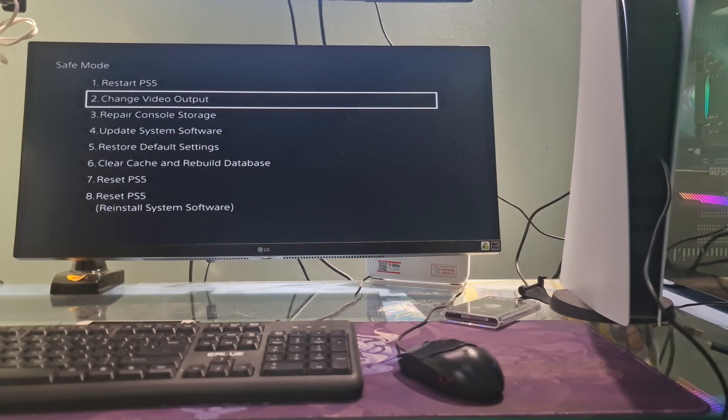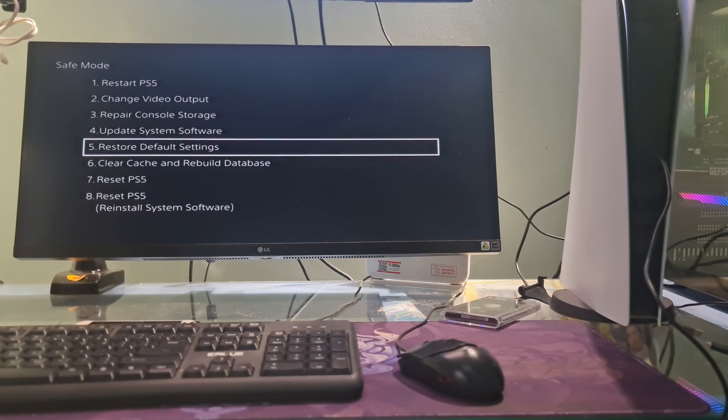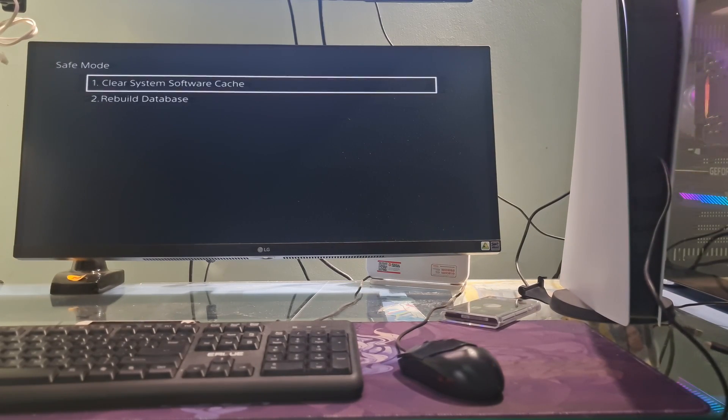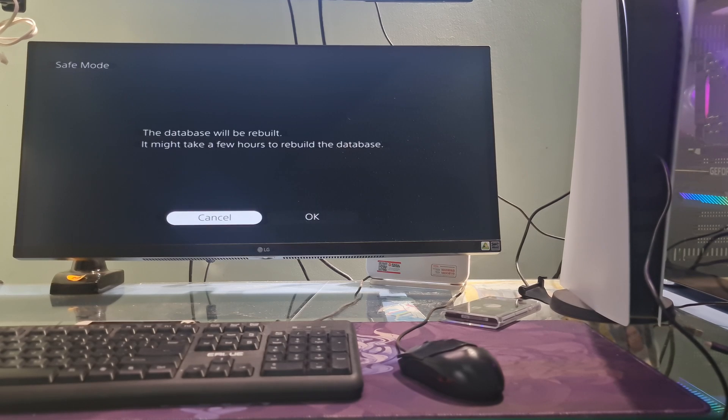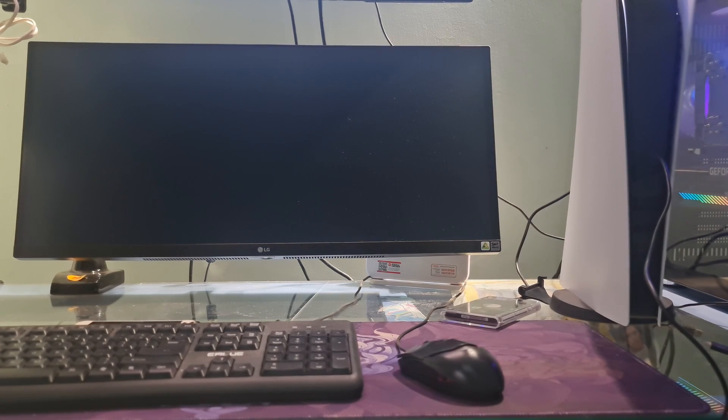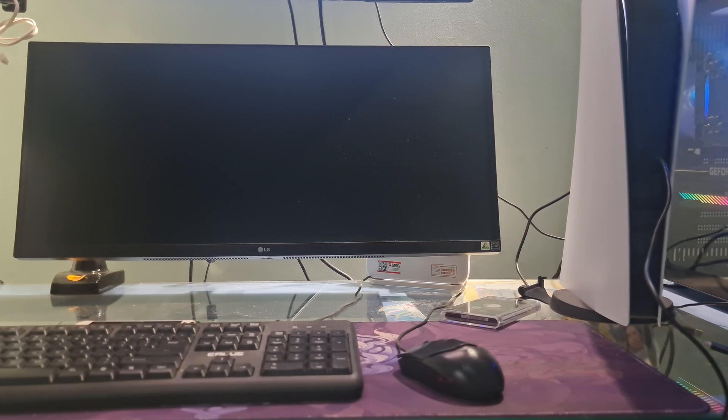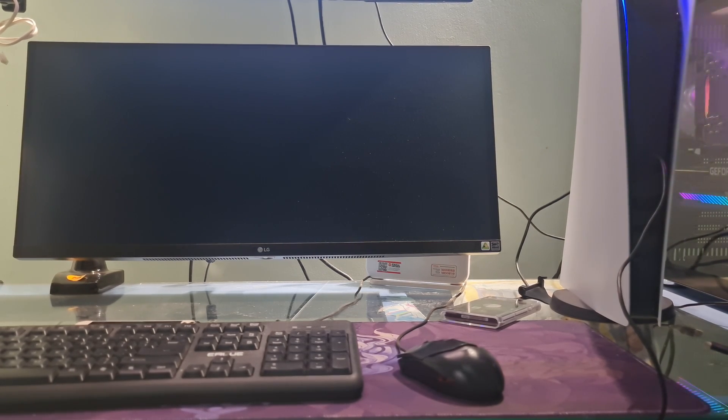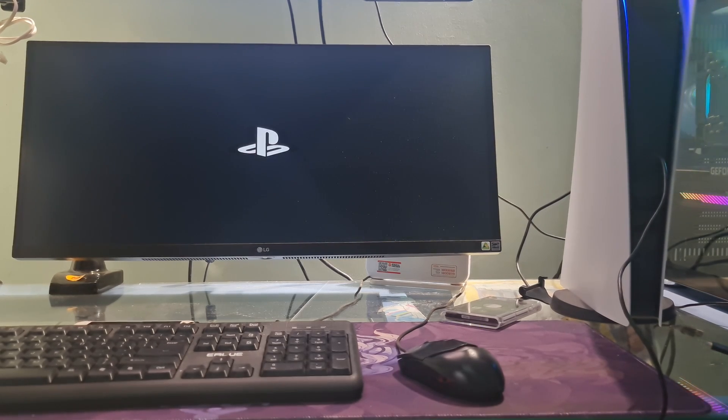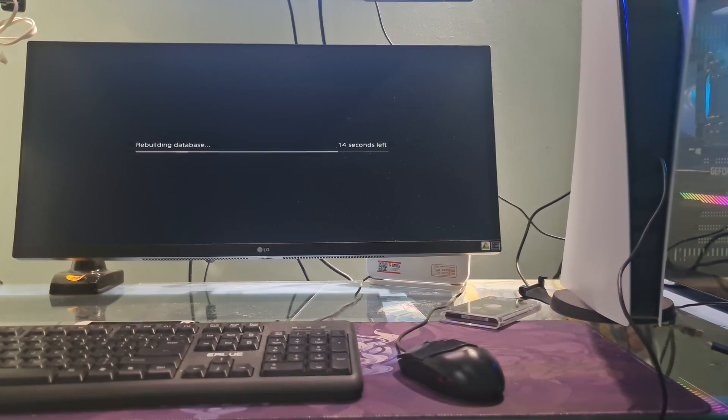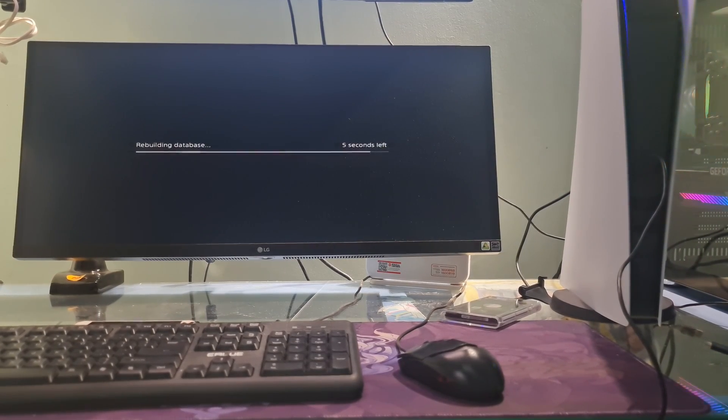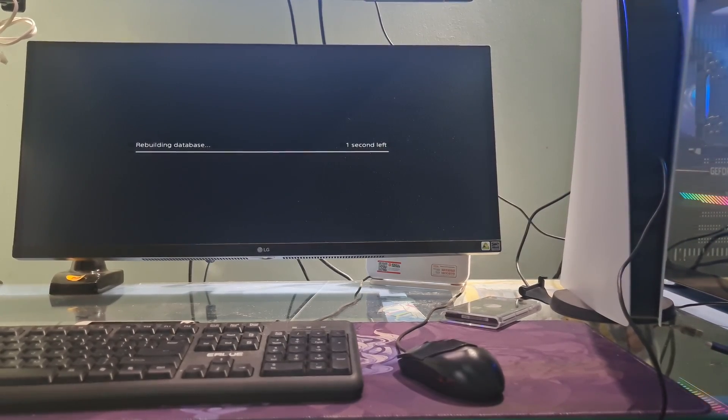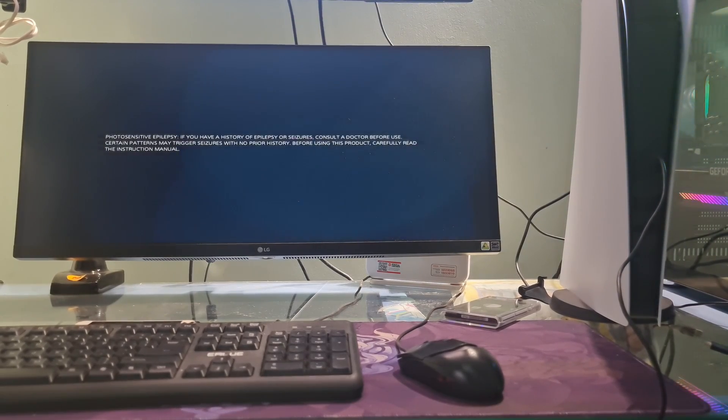Select clear cache and rebuild database, then select rebuild database, which starts automatically upon confirmation of selection. Once the PS5 database rebuilding is complete, you'll have to restart PS5 and wait for it to finish rebooting and see whether that has fixed error code CE1077500 or not.